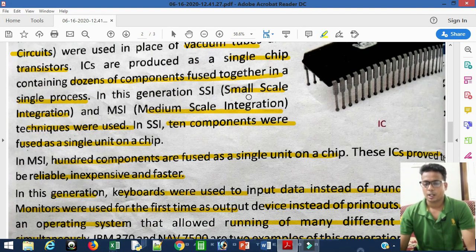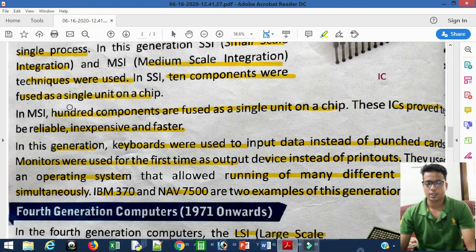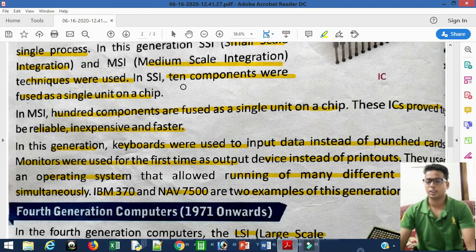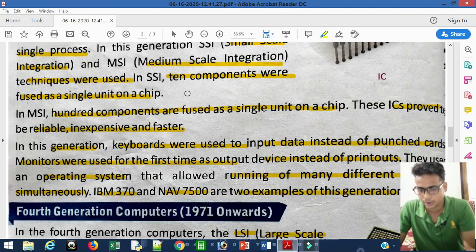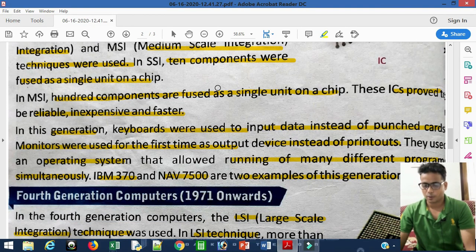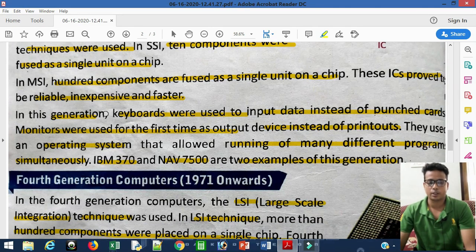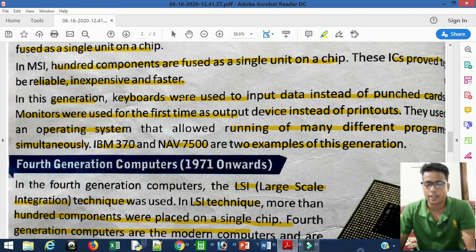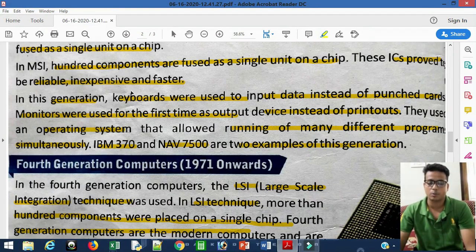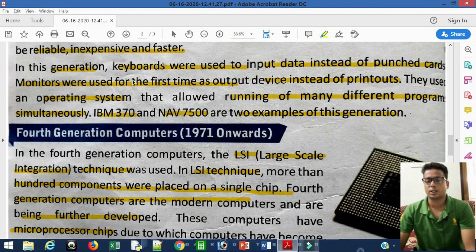In the third generation, SSI (Small Scale Integration) and MSI (Medium Scale Integration) techniques were also used. In SSI, 10 components could be fused as a single unit on a chip. In MSI, around 100 components could be fused on a single chip. These ICs were reliable, inexpensive, and faster than transistors and vacuum tubes.